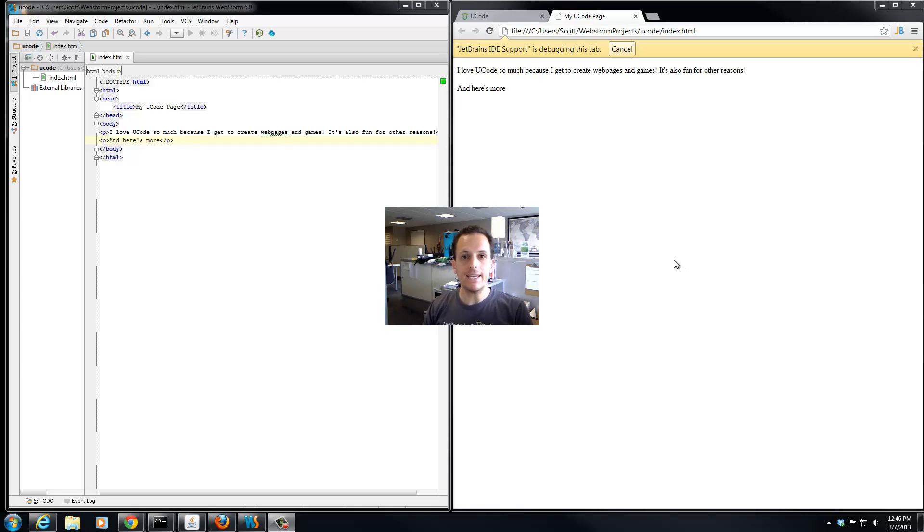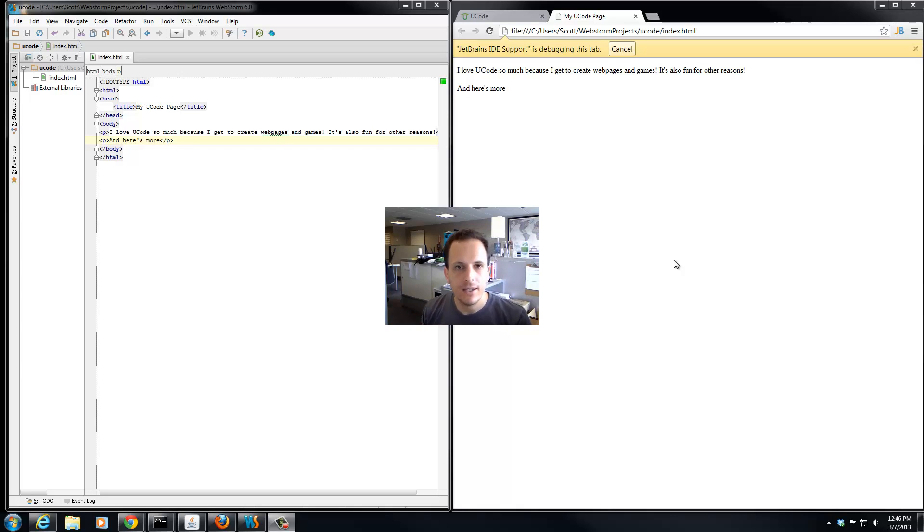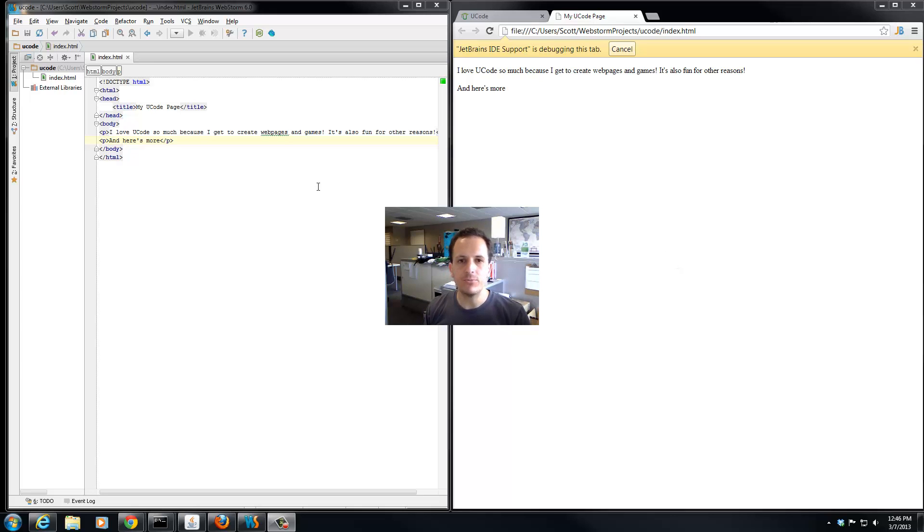We've now learned the P tag for paragraph to help tell the browser what our content is about. I'm going to learn some more tags.